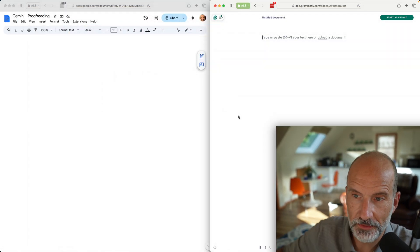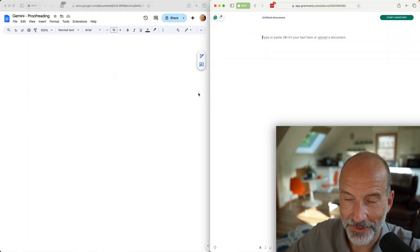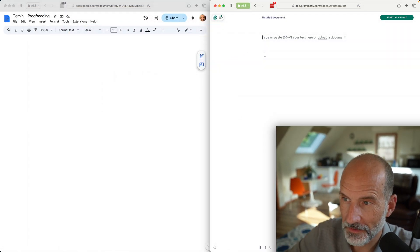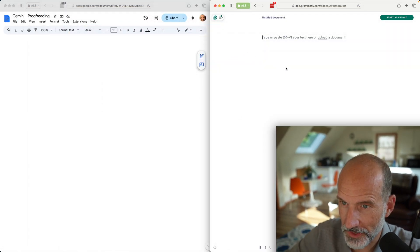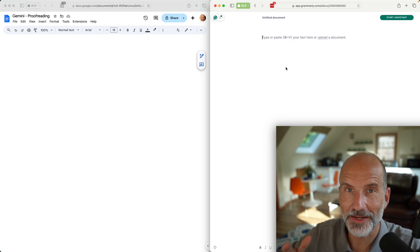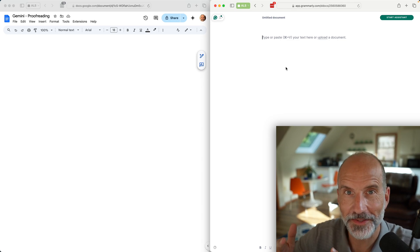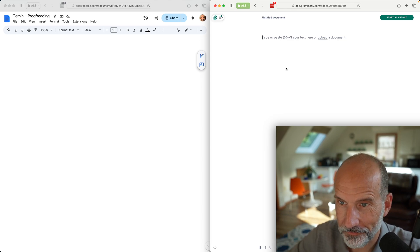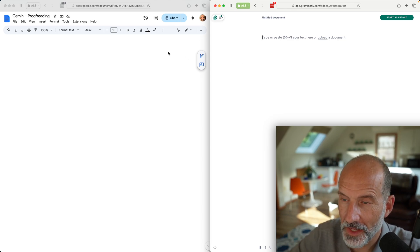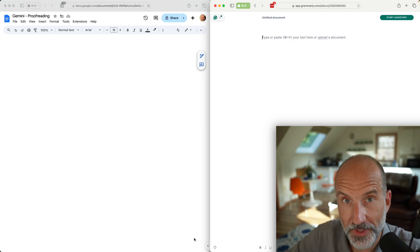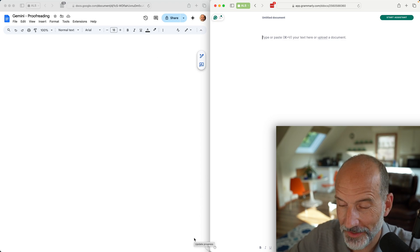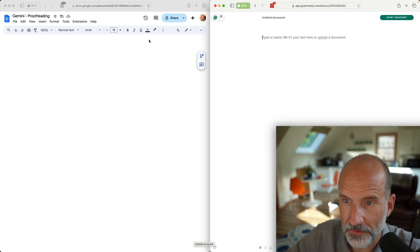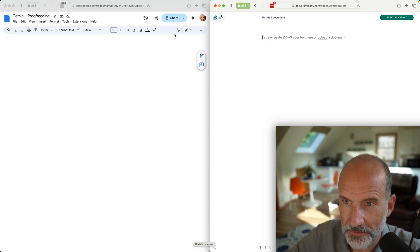On the left is Google Docs, and on the right is Grammarly. We'll run them side by side and talk about the differences between what they catch. These are both paid accounts, so we're comparing apples to apples.